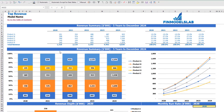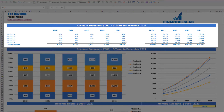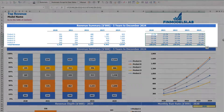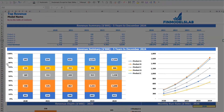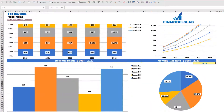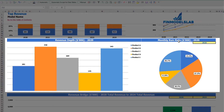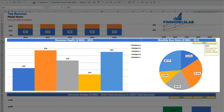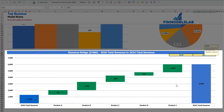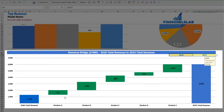On the revenue tab, you may see the breakdown of revenue by products and by years, with absolute values and percentage breakdown. Charts below show percentage and absolute value breakdowns. You can also see the revenue depth and monthly run rate chart — select a year to see revenue by products, absolute values, and percentage breakdown on the pie chart. On the revenue bridge, you can select a first and last year to see a waterfall chart showing the main revenue growth drivers and which products grow faster or slower.